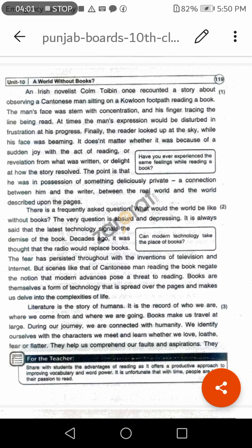یہاں مصنف نہیں، بلکہ قاری مراد ہے۔ Finally the reader looked up at the sky — آخر کار اس نے آسمان کی طرف دیکھا اور اس کا چہرہ خوشی سے چمک رہا تھا۔ It doesn't matter whether it was because of a sudden joy with the act of reading, or revelation from what was written, or delight at how the story resolved — اس سے کوئی فرق نہیں پڑتا کہ اچانک خوشی کی وجہ کیا تھی، جو کچھ لکھا ہوا تھا اس کی آگاہی کی وجہ سے تھی، یا کہانی کے اختتام کی خوشی کی وجہ سے۔